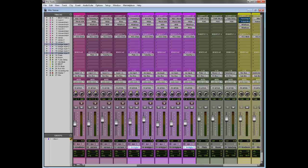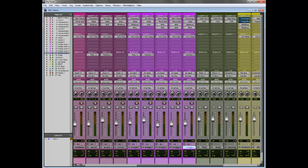One issue that I notice people do when they want to A-B two different tracks is they'll solo it, click play, unsolo as quick as they can, and then solo the other track.